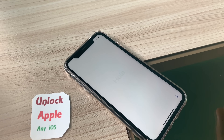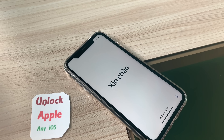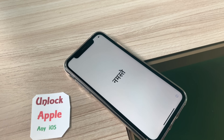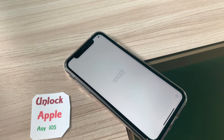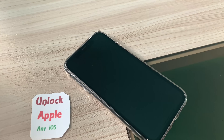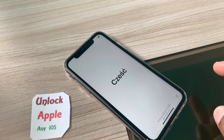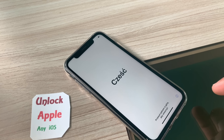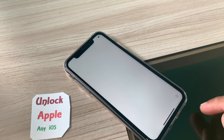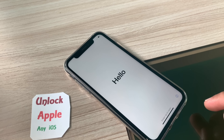Hello everyone, welcome to Unlock Apple. Any iOS — today I have received an iPhone with the latest iOS 12, and I am going to unlock this iPhone as it is locked to iCloud, linked with the previous owner. Keep an eye on how I'm going to do it; you just have to follow the same steps.